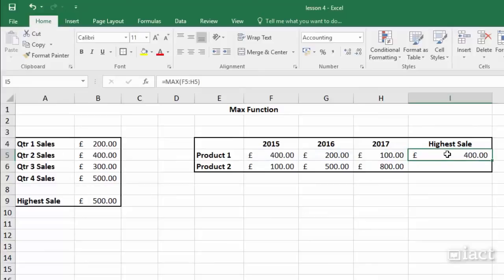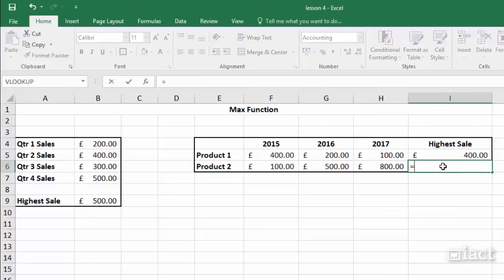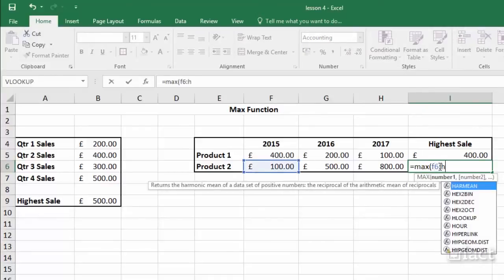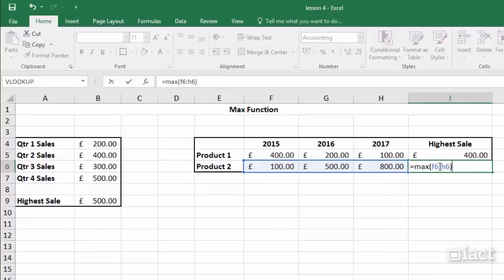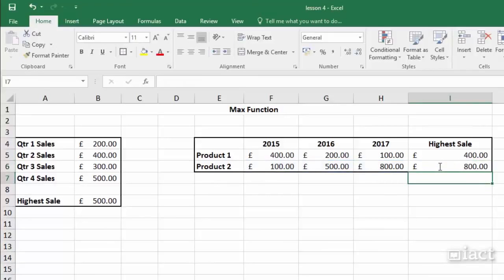This is showing me that 400 is the max or highest sale over these three years. Once again, equals max, bracket, and this time it's F6 to H6, then I close my bracket and hit return. This is a very handy function for long lists of data when you want to pull out the highest value.